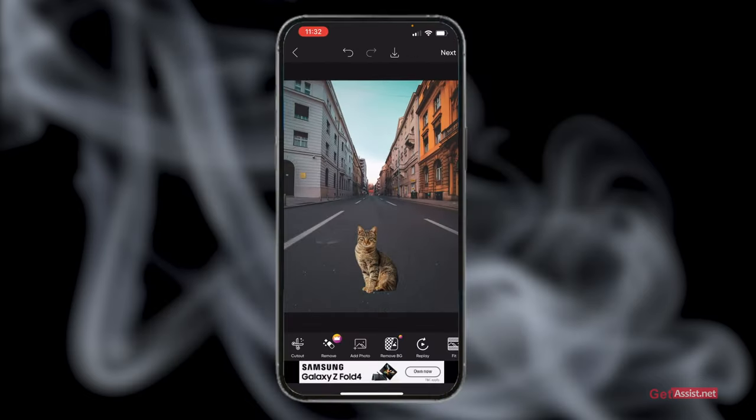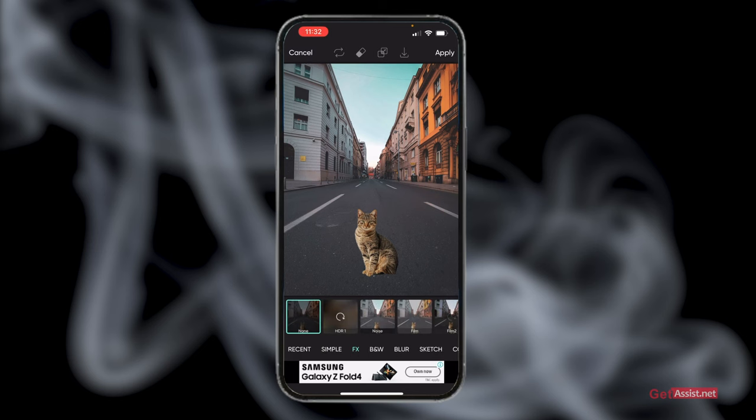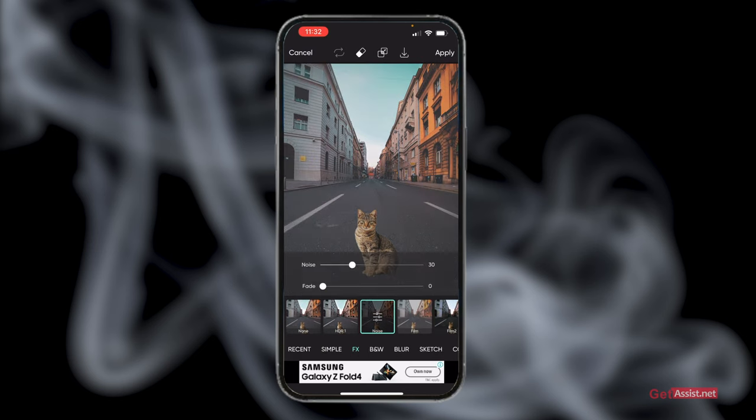Once you are happy with the adjustments, tap apply at the top right. This will save the cutout with the new background. You can then make further changes using filters and effects provided by PicsArt or any other third-party app you are using, to make the result look more realistic.